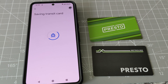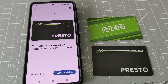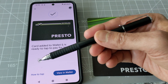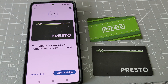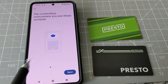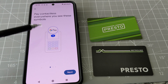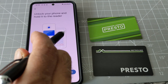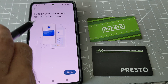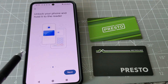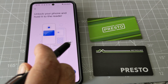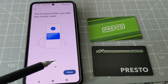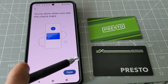It shows 'Saving transit card,' then 'Card added to wallet — ready to tap to pay for transit.' You can go to 'View Wallet' or check 'Instructions' for how to tap. The instructions show how you can pay with Presto: when you see a TTC machine, unlock your phone and hold it to the reader. You need to have NFC turned on, and once you do that it takes the fare and gives you a checkmark confirming it's done.